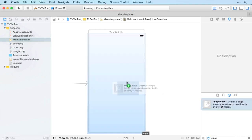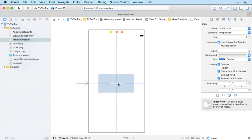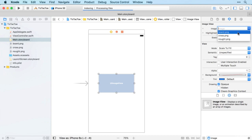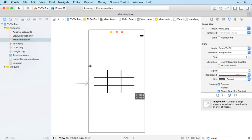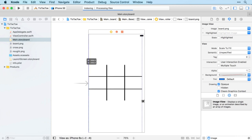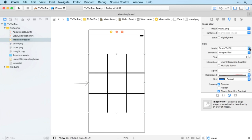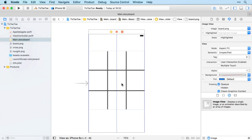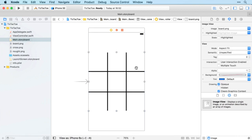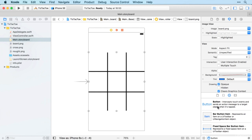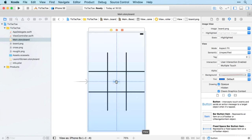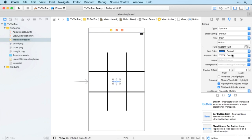I'll center the image view on screen, drag it up, stretch it, and change the mode to Aspect Fit. I'm not going to worry about Auto Layout — I'll just get everything working for iPhone 6 screen size in portrait orientation. Next I'll bring in a button, centered on screen, and set its image to a nought to start with, getting everything the right size.